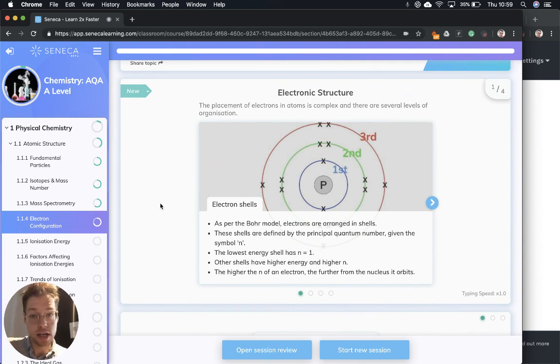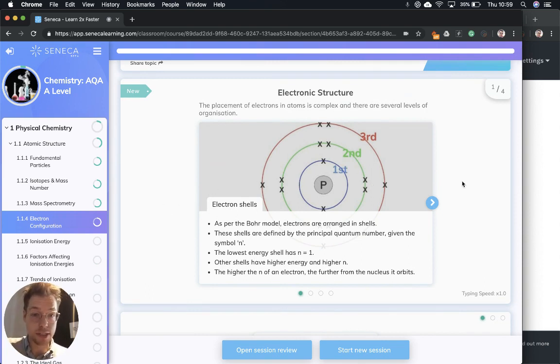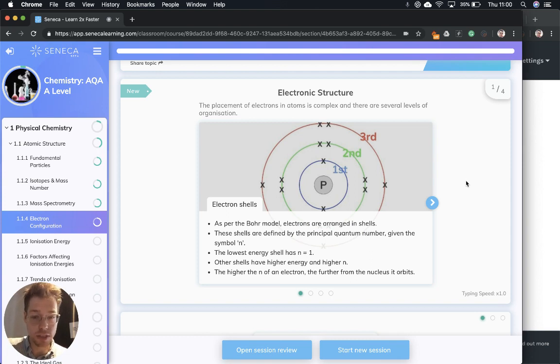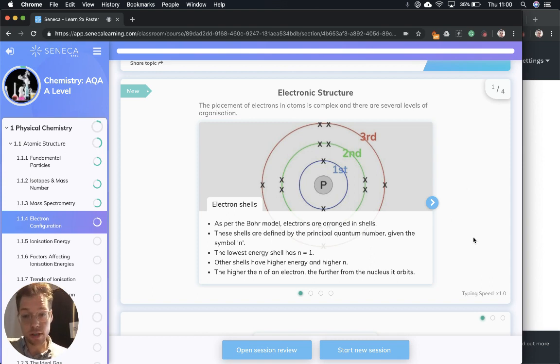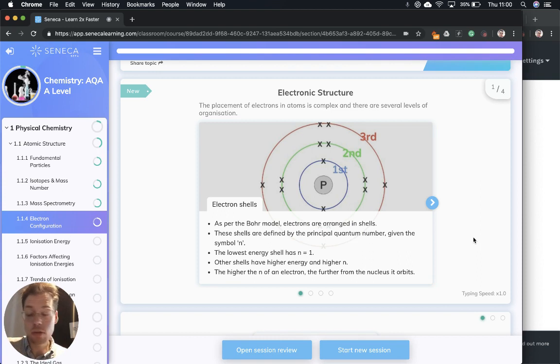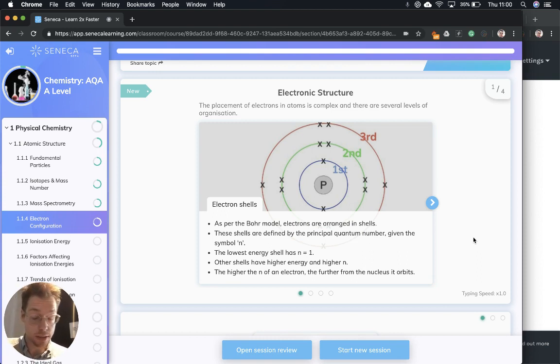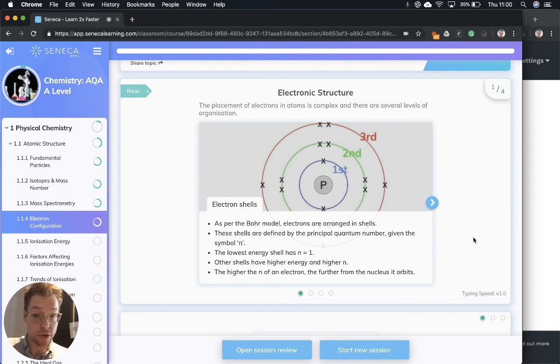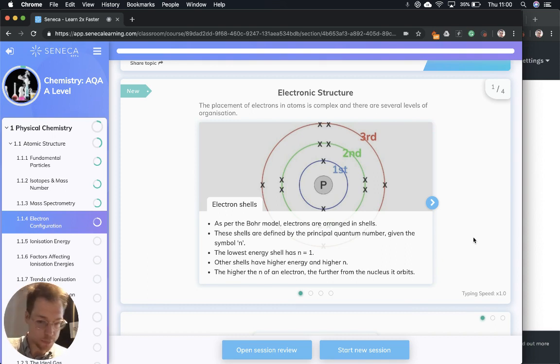Electronic structure: the placement of electrons in atoms is complex and there are several levels of organization. We're going to start with electron shells and as per the Bohr model, which if you need to remind yourself on, it's covered in the fundamental particles episode of this revision series, so check it out.